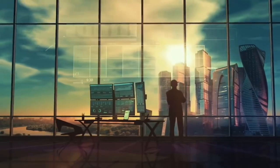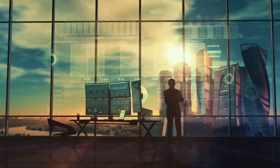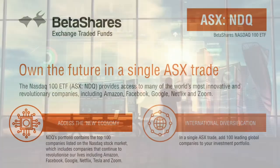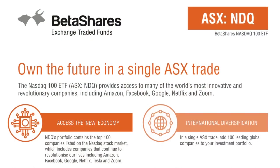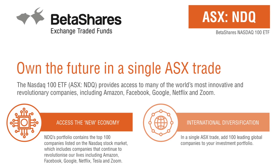In this video, I'm going over everything you need to know about the NDQ ETF listed on the Australian Stock Exchange.